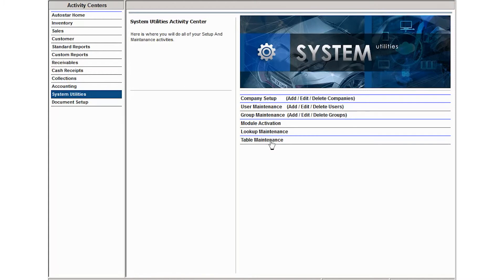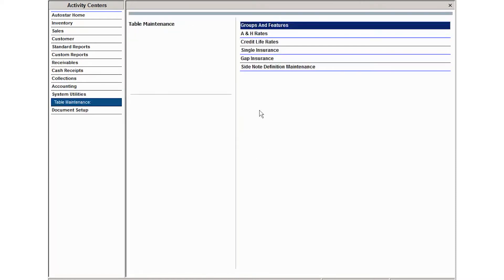Once you're done, click the next activity you'd like to go in and work on. If you need to enter some additional insurance rates, you can do that in table maintenance.